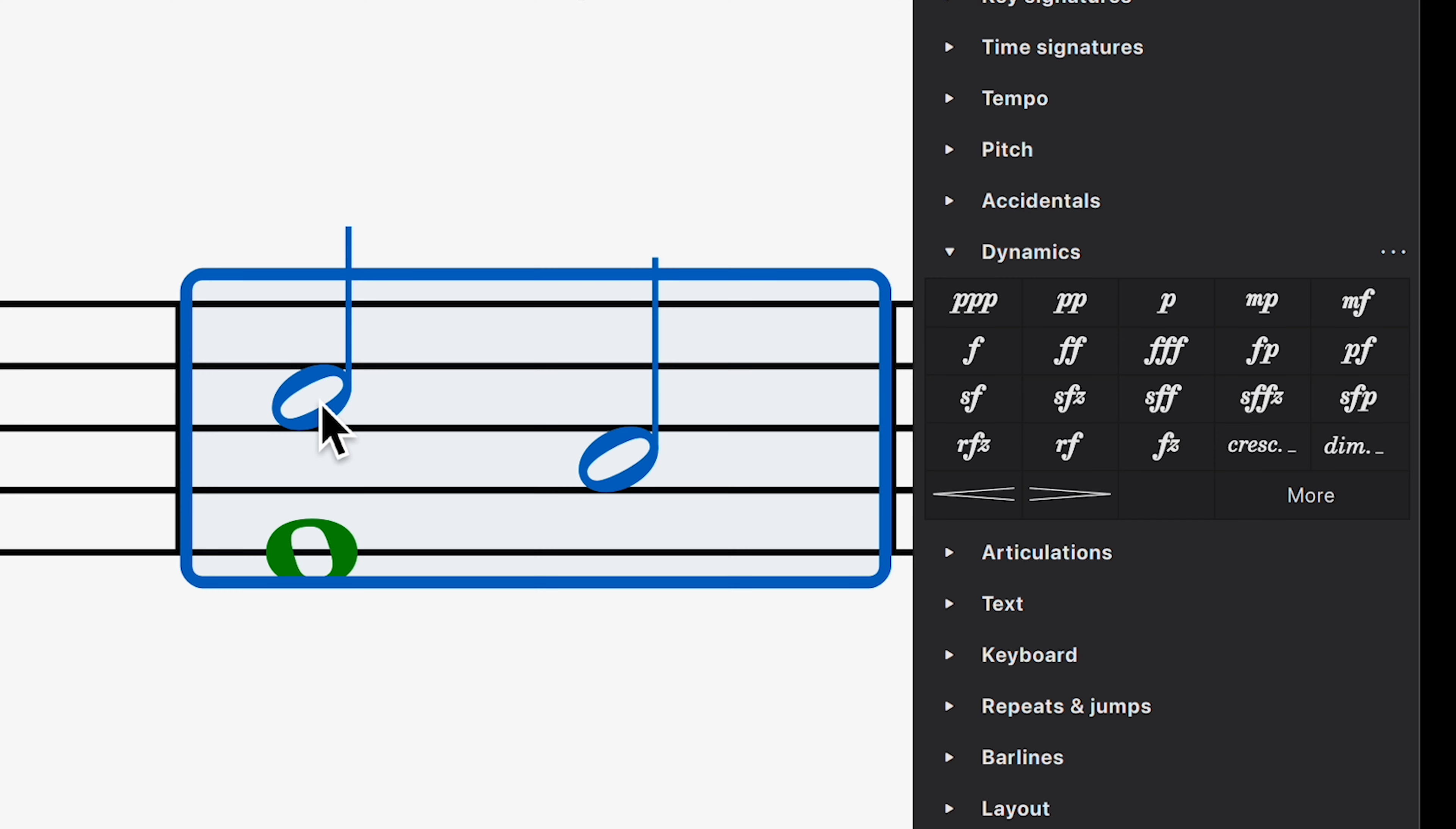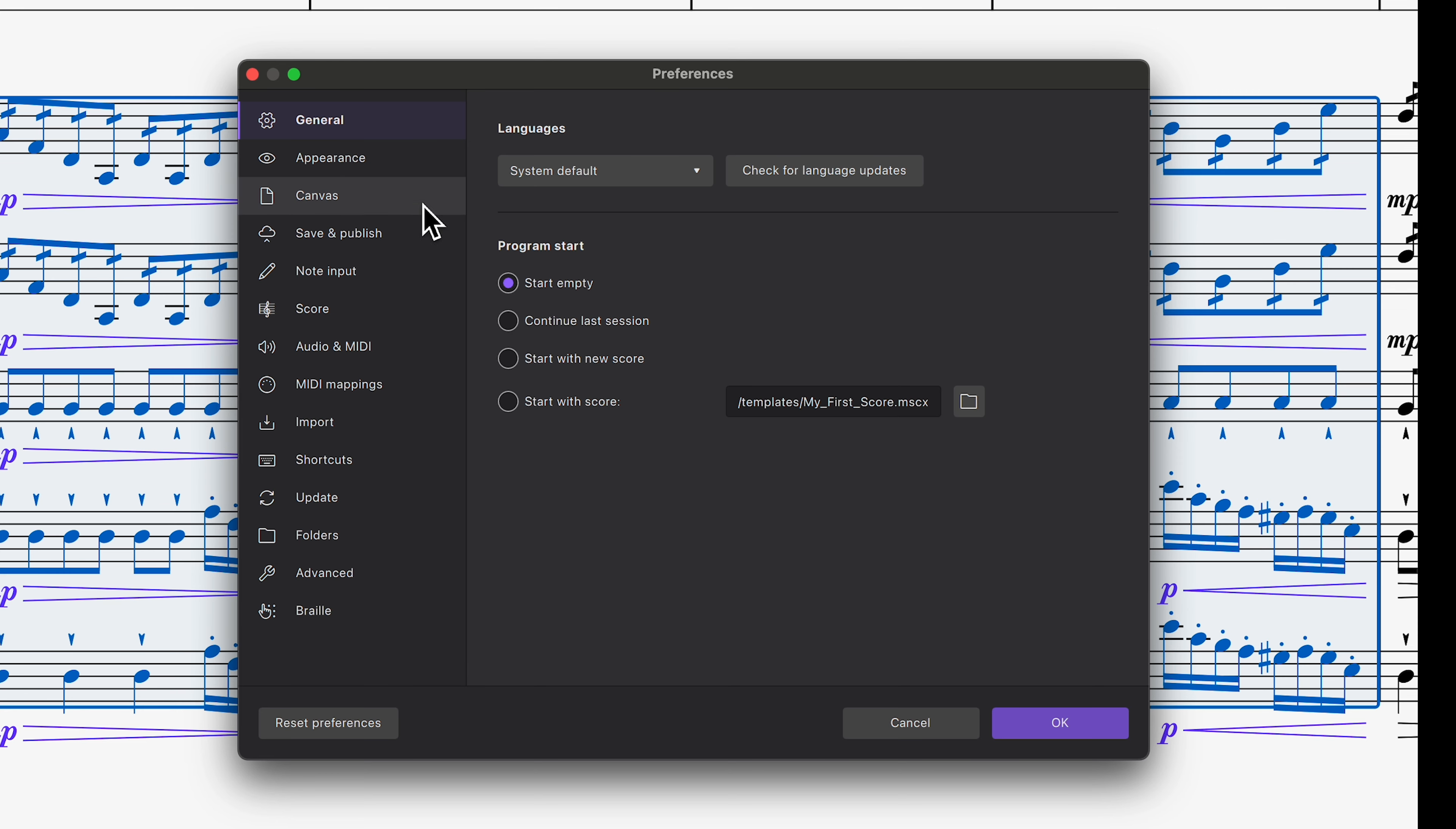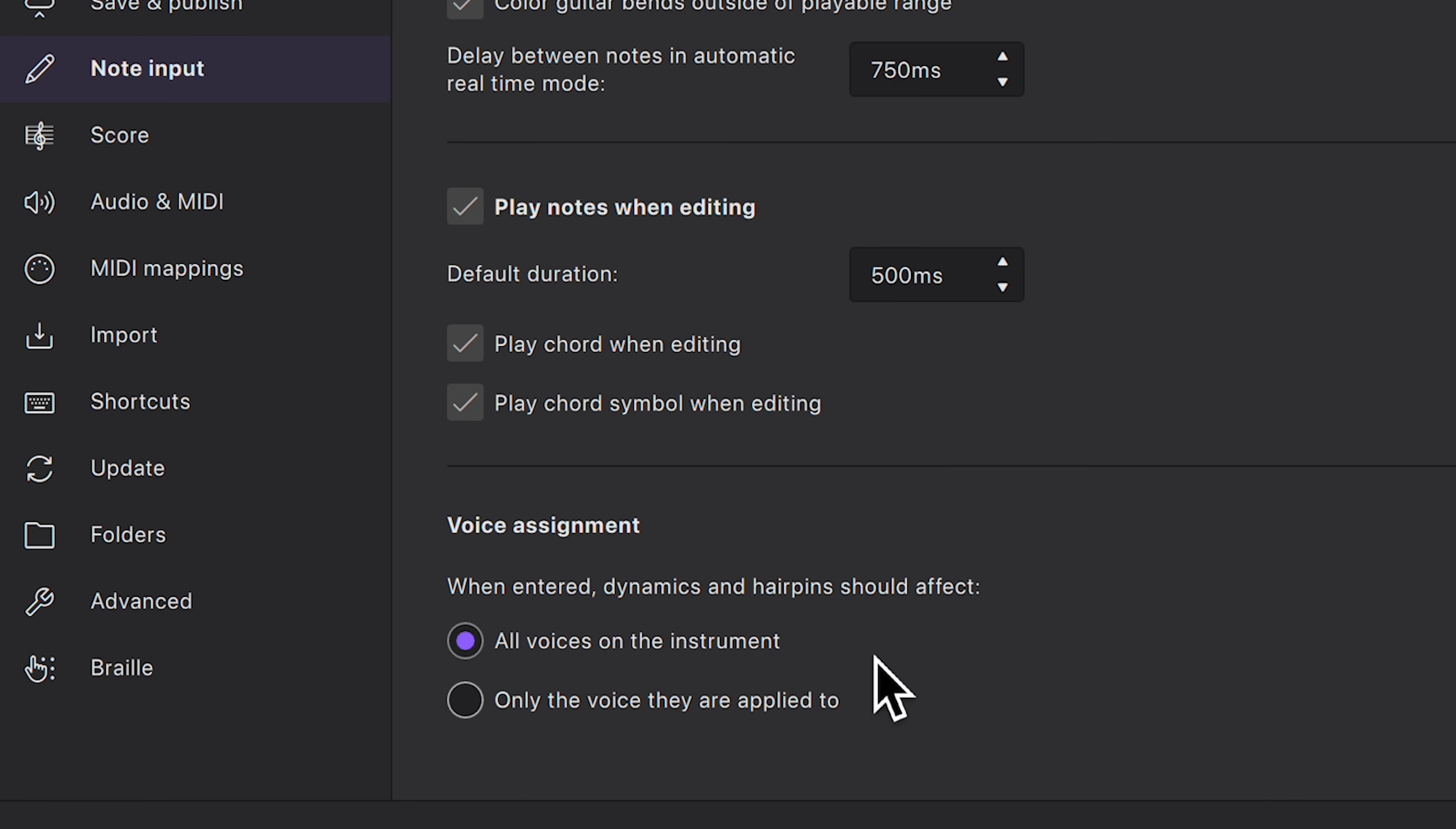When adding a dynamic from palettes, hold Control on Windows or Command on Mac to assign it to a specific voice. In Preferences, you can choose whether dynamics are assigned to all voices or to the voice of the selected note or rest when added to the score.